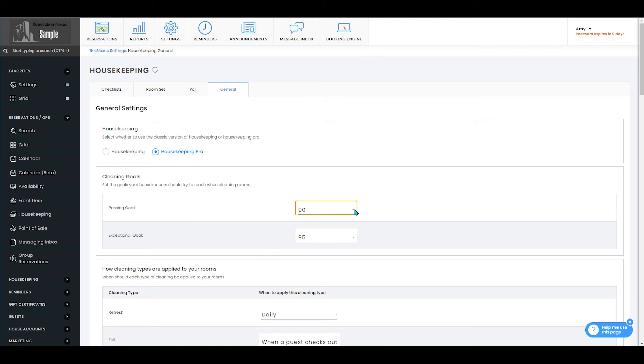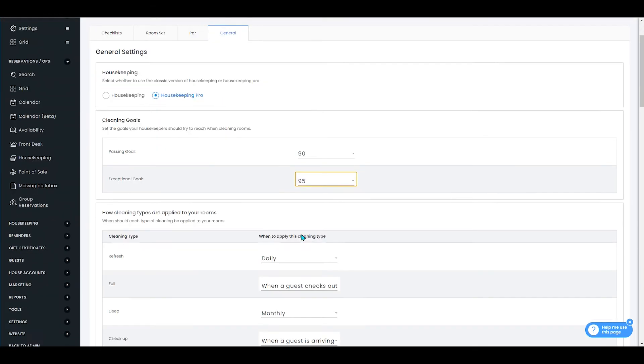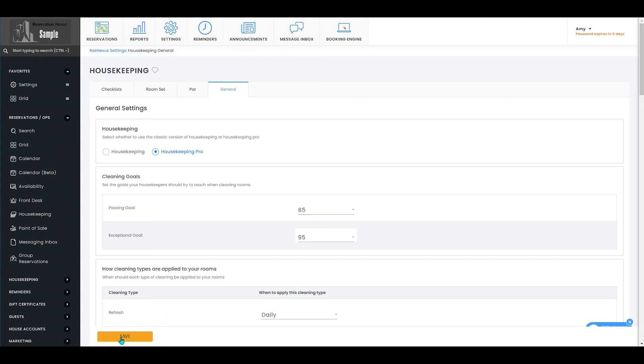So to pass, you would need to be 90%, and an exceptional goal for this would be 95%. When you make any changes to this page, the save button will become available.